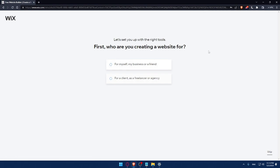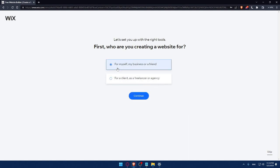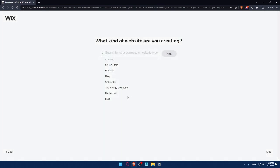So next time I want to log in, I'll not have to fill those manually. And here I'll have to answer a quick survey. So let's set up with the right tools. First, who are you creating websites for? You can answer those questions or you can simply click on Skip. For me, let's say for me or my business or friend.